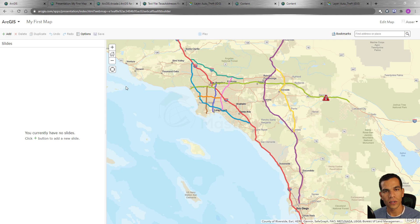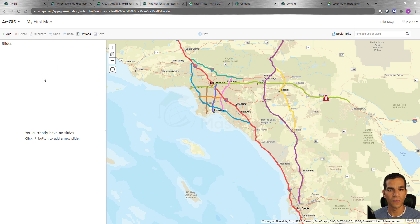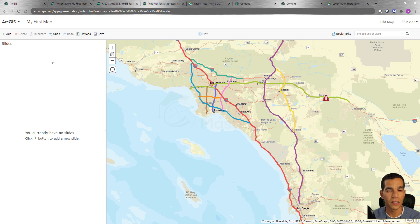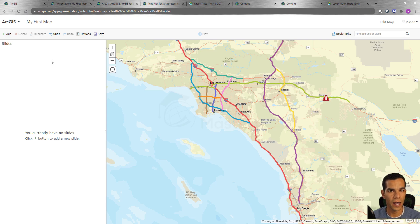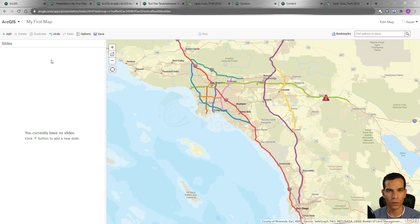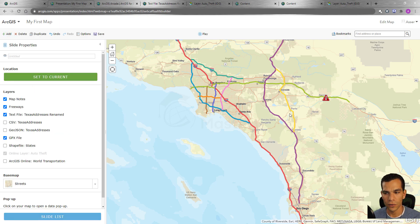When you open the presentation, it looks very similar to the web map, but at the top you have different options for the slides. We're going to create slides based on the data we have — one slide for each type of data. After we finish, we'll see how to move through the slides.